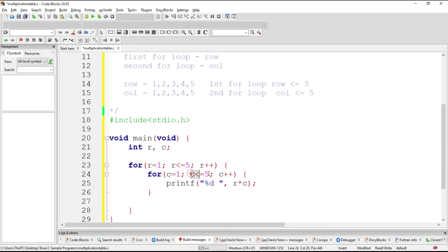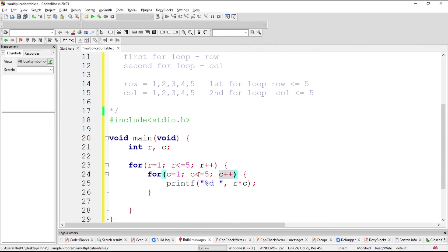Then print. Then increment, condition, print. Increment, condition, if true, print. Increment, condition, if false, you exit this part.